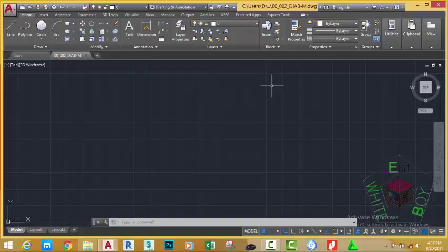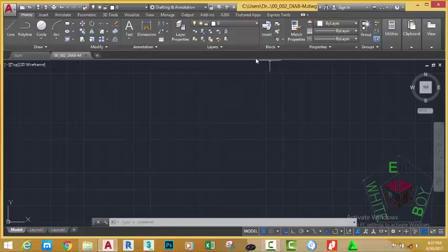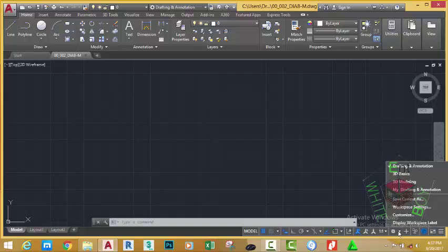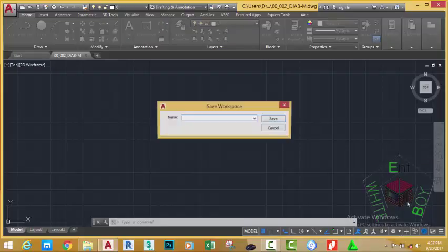But if you close the application, then you open it for the next time, AutoCAD restores the drafting and annotation to its default state. To avoid that problem, let's save this workspace. To do that, go to the status bar and click the workspace switches and click the save current as. When you do that, it brings the save workspace as dialog box.